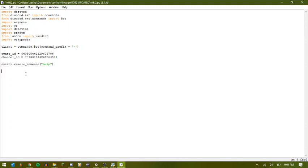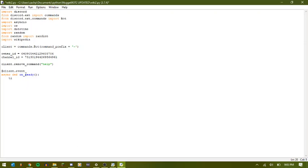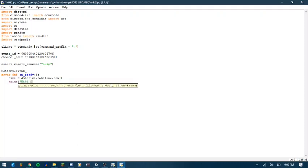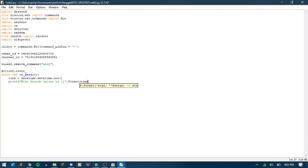So, now what we can do is we can make our on ready event. And I'm just kind of speeding through this because we've already covered how to do this stuff, so I don't want to take up too much time. So, now we're going to say time equals datetime.datetime.now. Print Wiki search online ads. And then let's do dot format time.